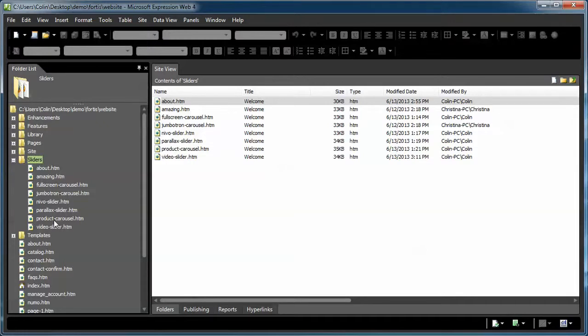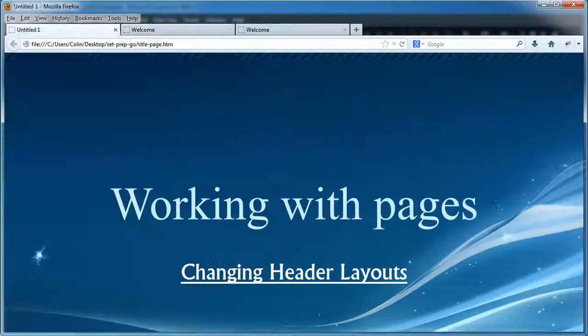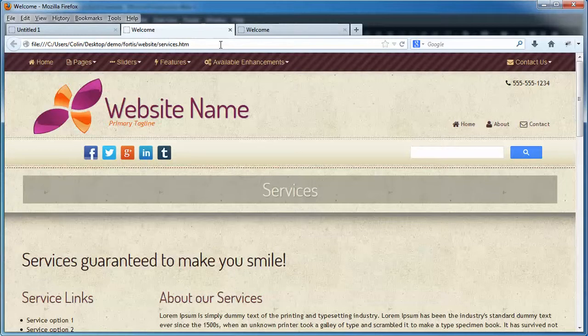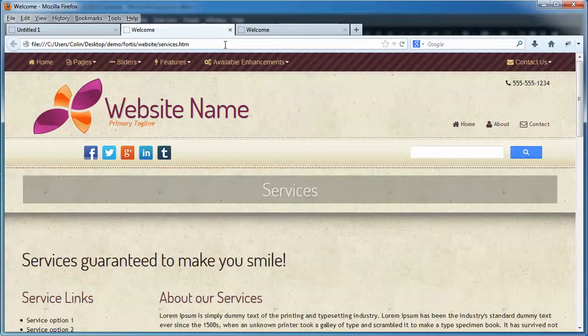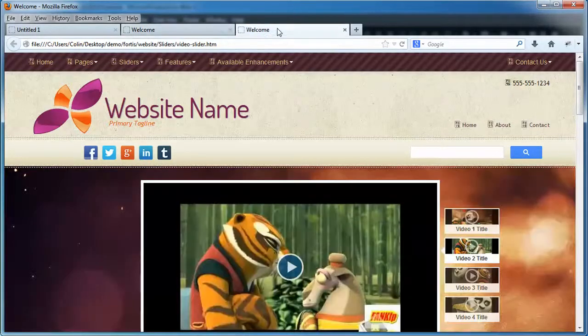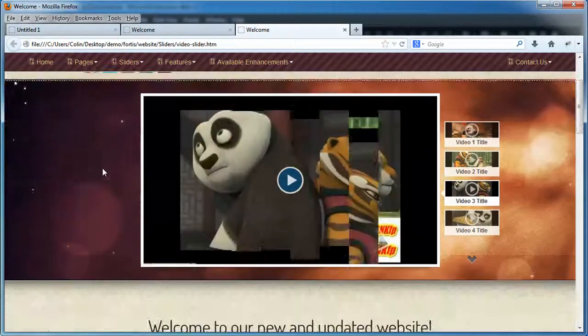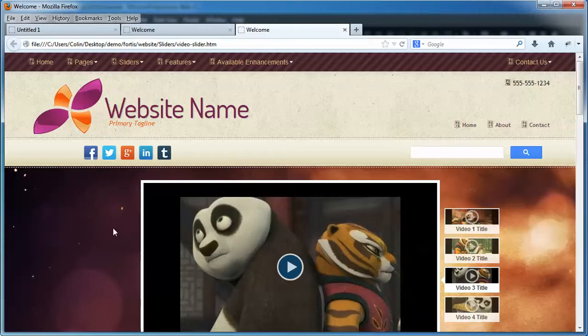Now you can take those header elements and you can paste them into existing pages. So for example, in this case here, we have our services page. We want to spice it up a little bit. We want to put the video player in there, just like this page has right here.